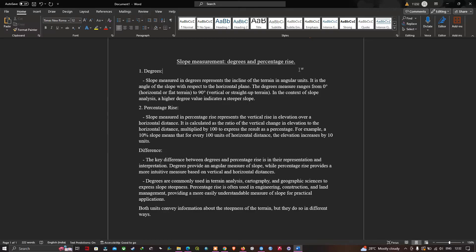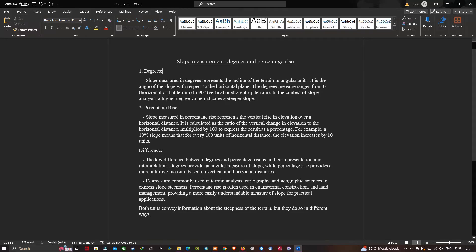In the context of slope analysis, a higher degree value indicates a steeper slope. For percentage rise, the slope represents the vertical rise in elevation over horizontal distance. It is calculated as the ratio of vertical change in elevation to horizontal distance, multiplied by 100. For example, a 10% slope means that for every 100 units of horizontal distance, elevation rises by 10 units.